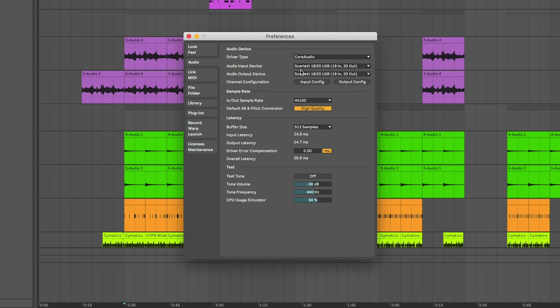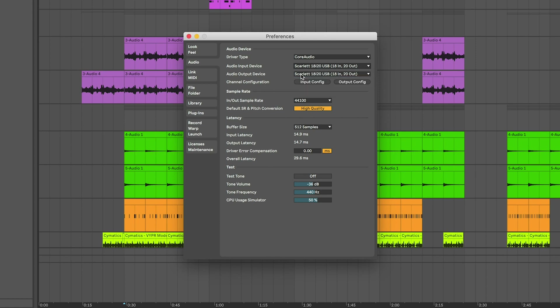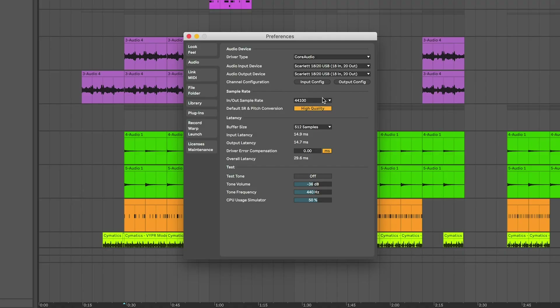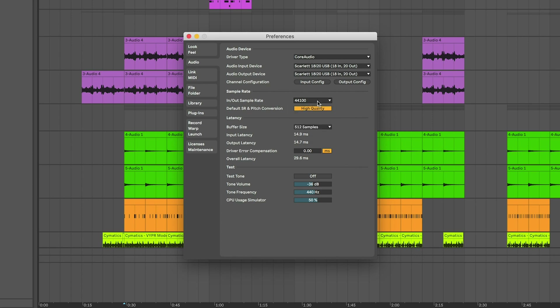Next go to the Audio tab, which has the actual audio input/output information. If you're recording audio you probably have an audio interface — select audio input, select your interface, select audio output, and select your interface again. The input/output sample rate is super important; most of the time I set it to 48,000 Hz.